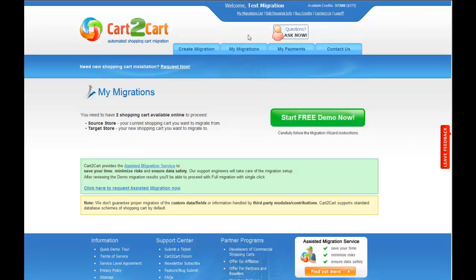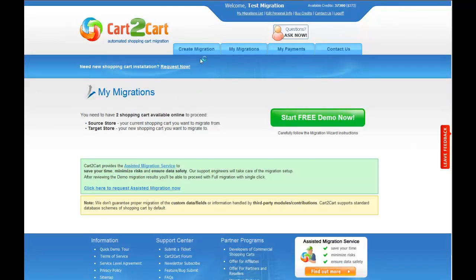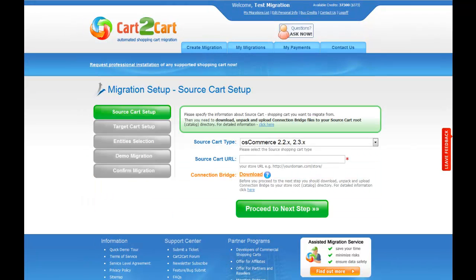Within your admin panel, go to Create Migration tab. Now all you need to do is follow the simple step-by-step wizard to start your migration. First of all, set up your source shopping cart, that is your current cart.